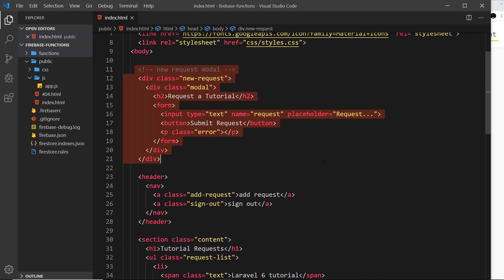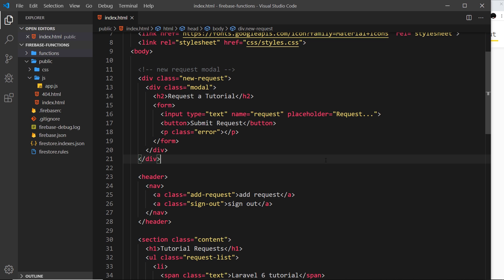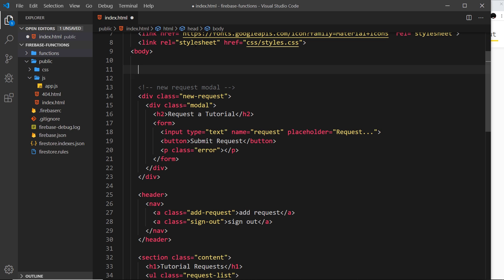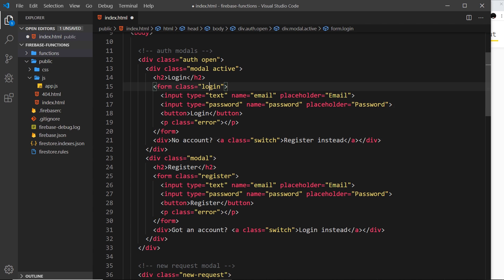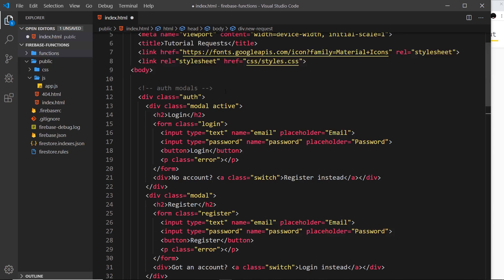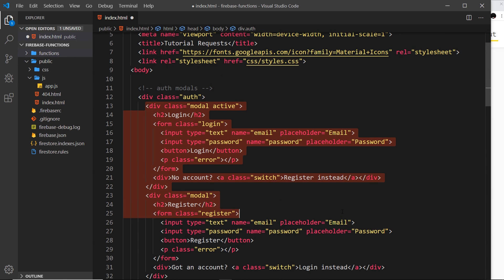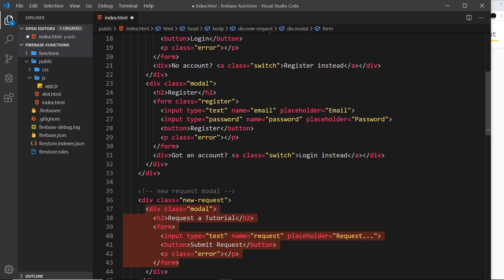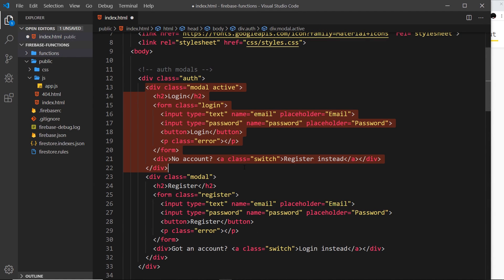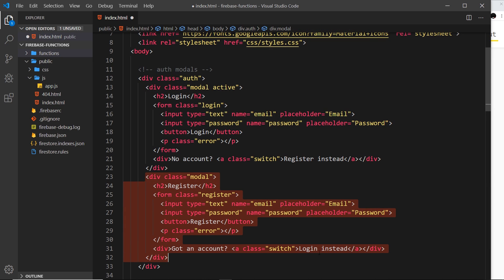This is going to work very similar to how this modal works here. We'll have a div that surrounds the modals, and when that div has a class of 'open' it will show, and when it doesn't it won't. Inside this auth div, instead of just one modal, we have two modals - one for logging in and one for registering.